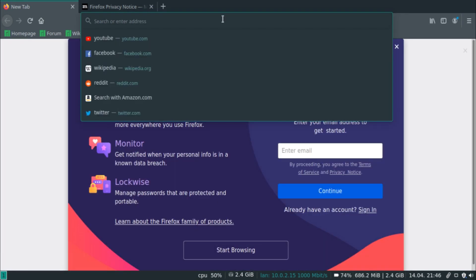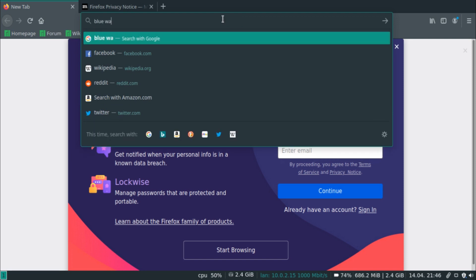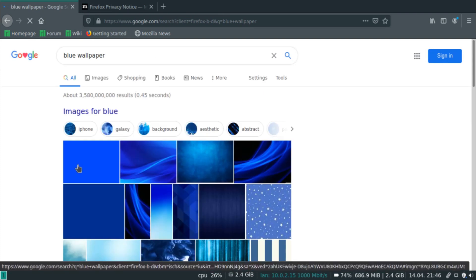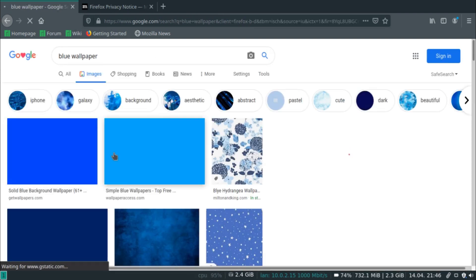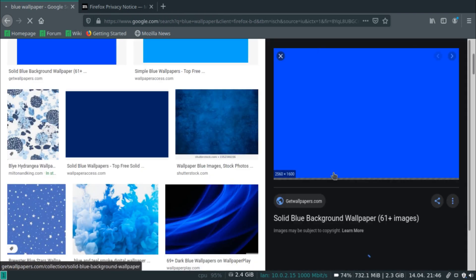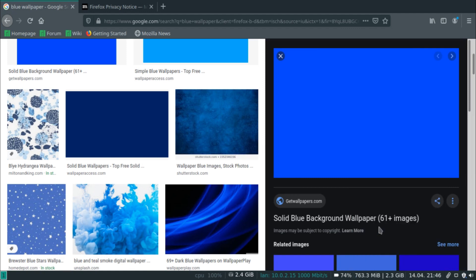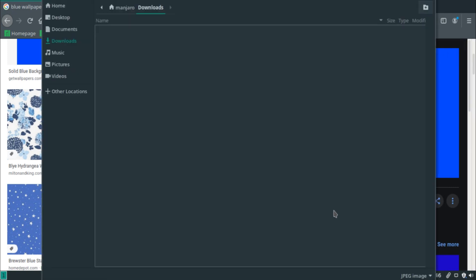Going back to the file manager — let's search for a blue wallpaper in Firefox. Let that load up, right-click and save it to Downloads. This is interesting because I'm using a very small resolution: 1366 by 768. As you can see, the save dialog is a window that isn't really obeying the tiling rules — it just popped up and overlapped over the Firefox window.